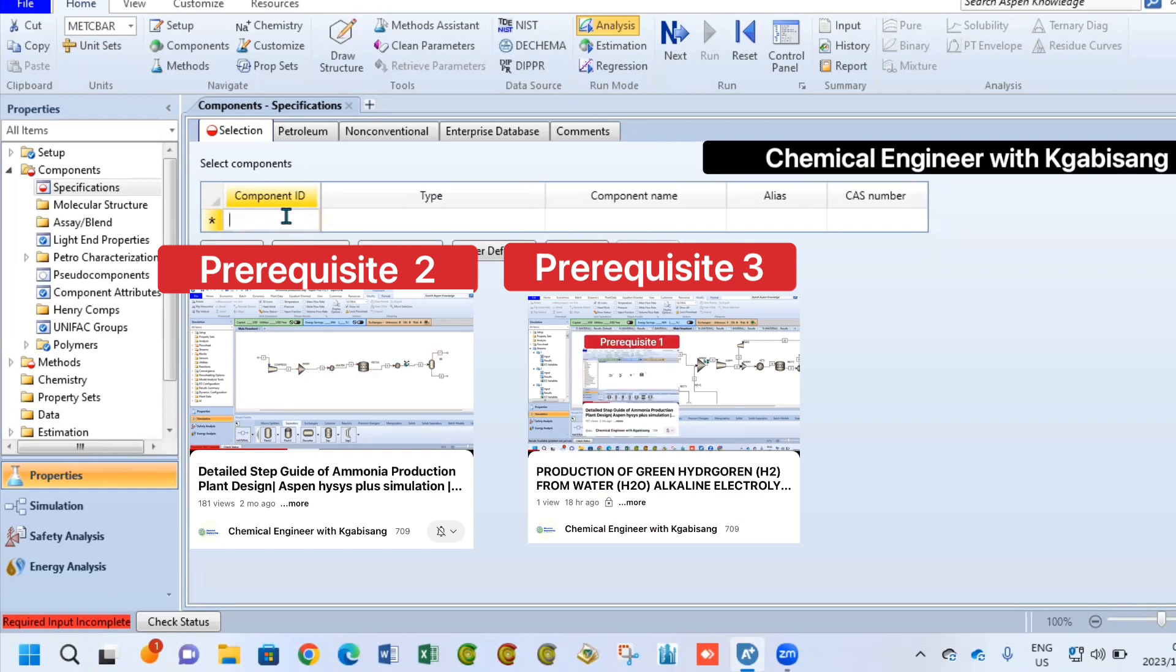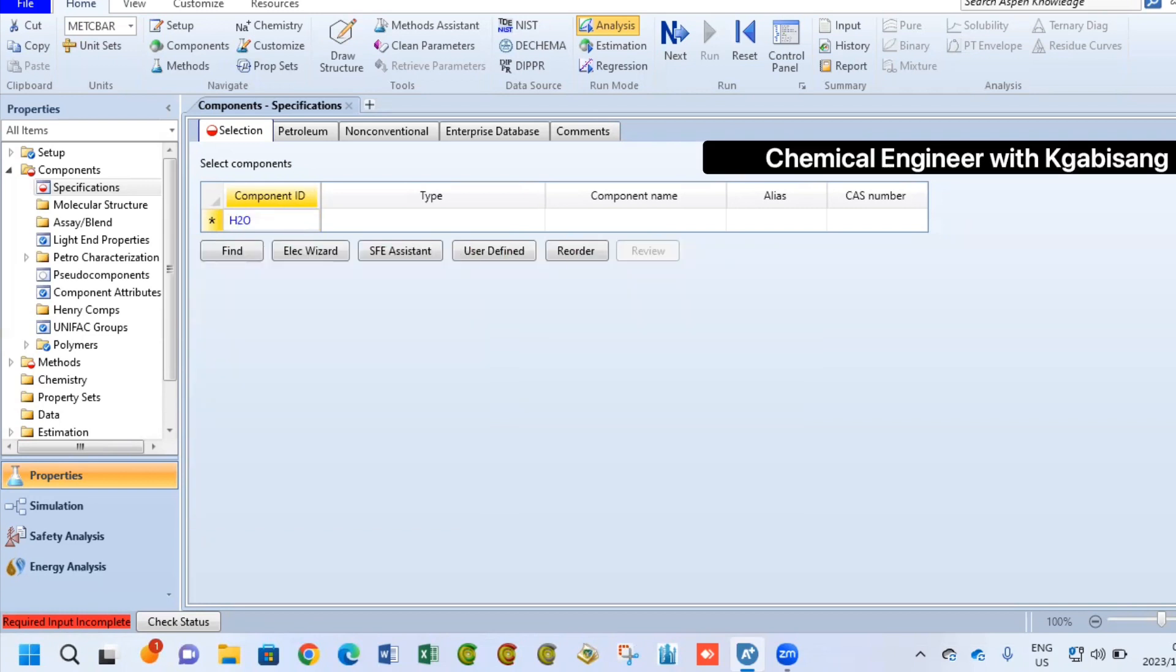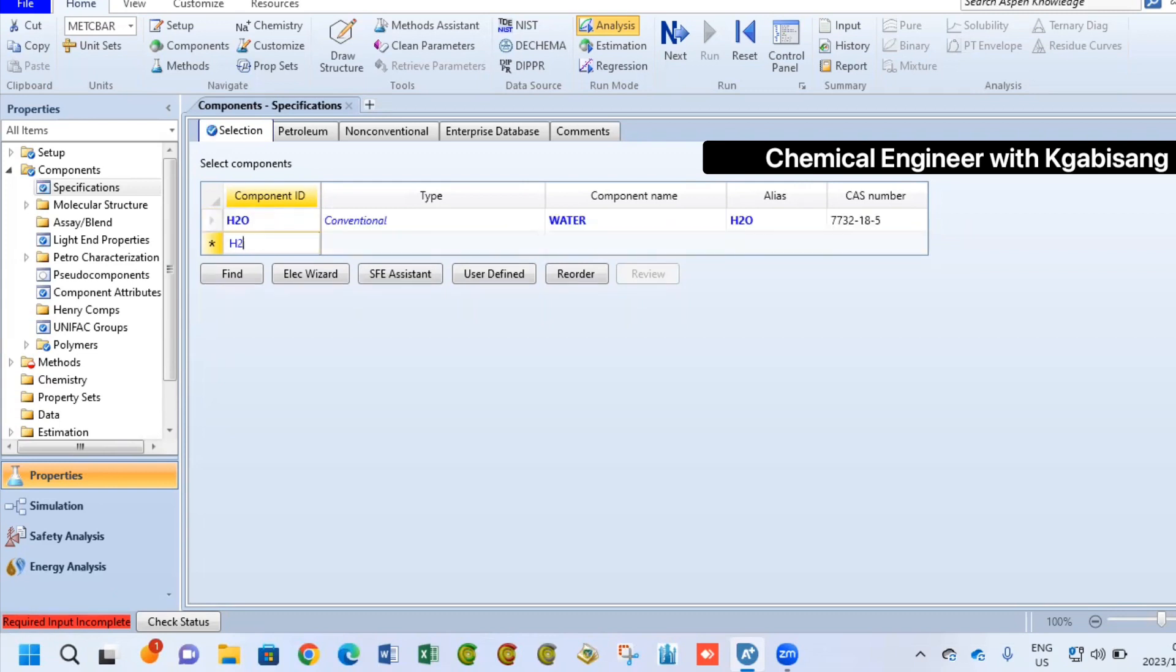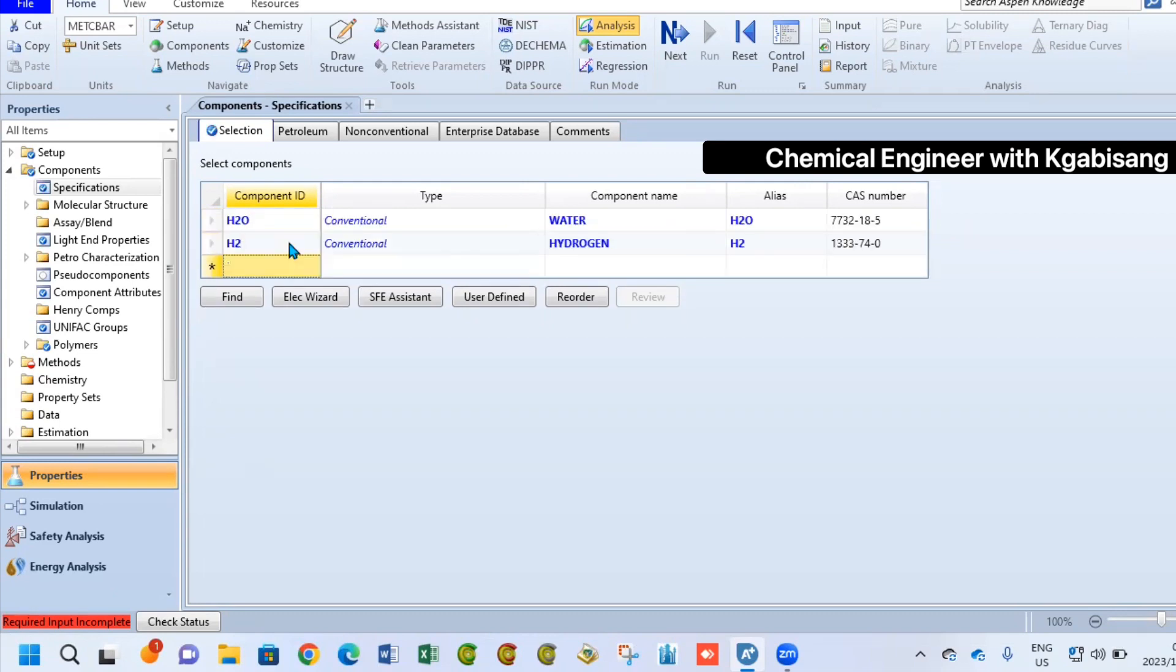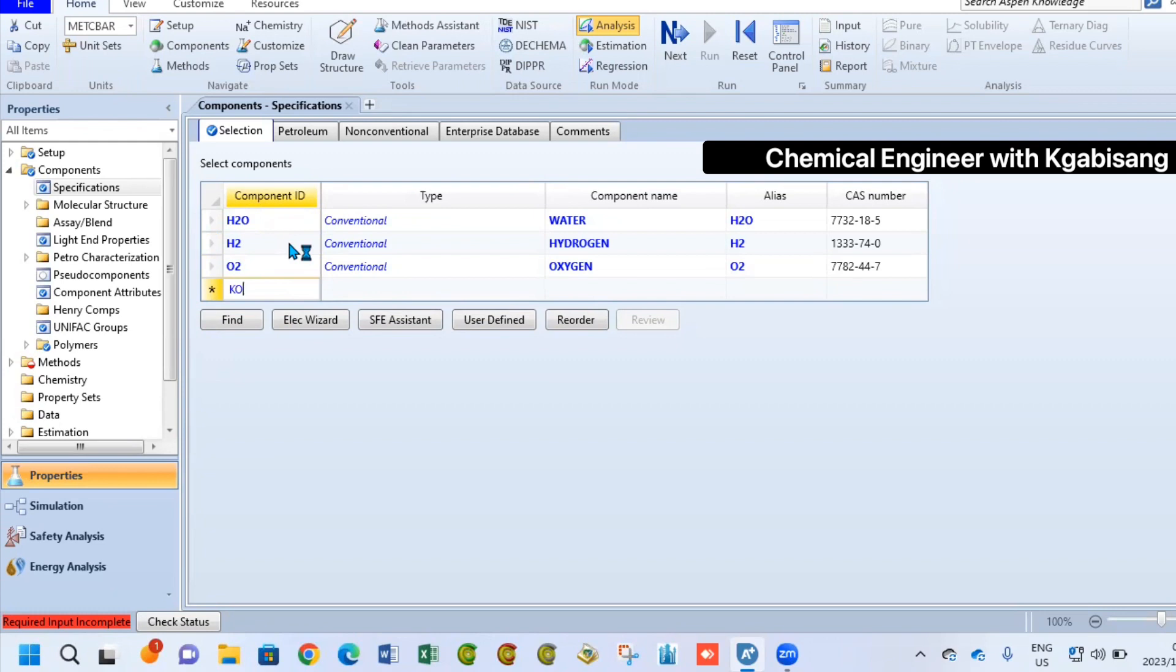Now to start, I'm going to use my Aspen simulator. I am going to go under components, add water, hydrogen and oxygen, also potassium hydroxide.